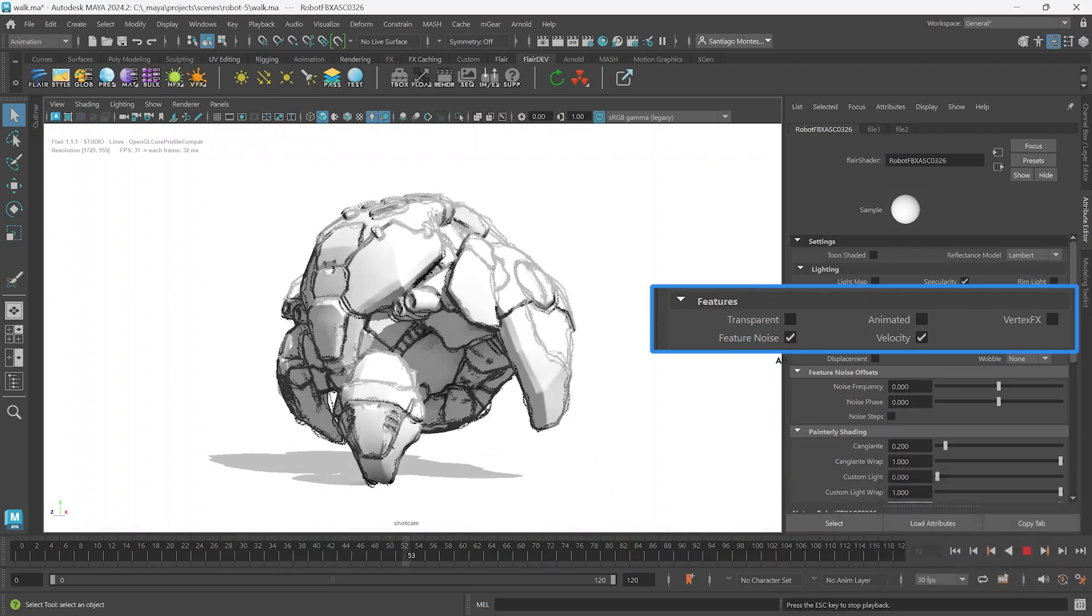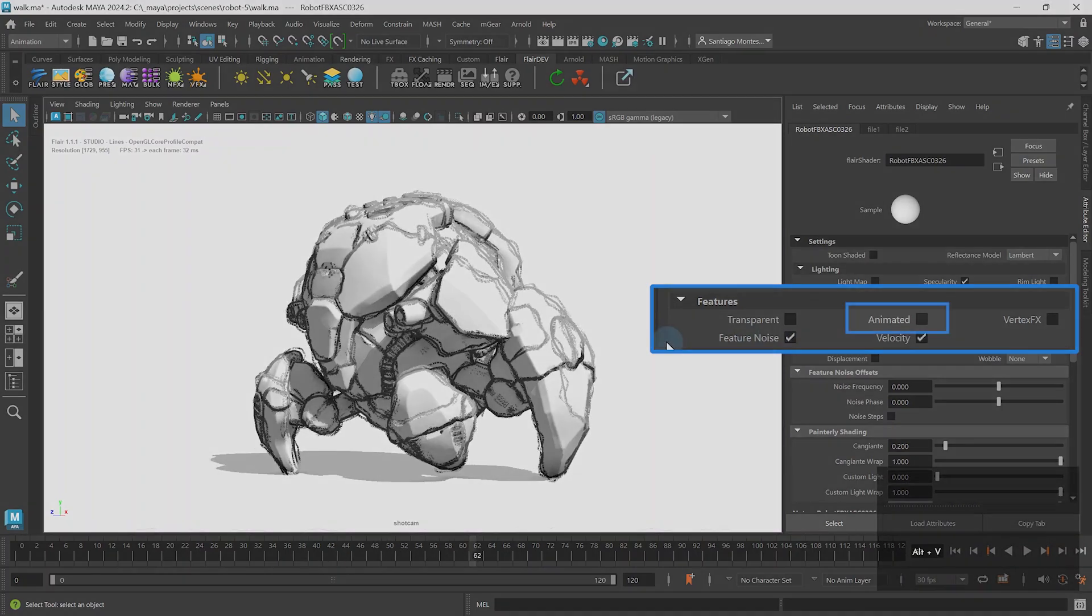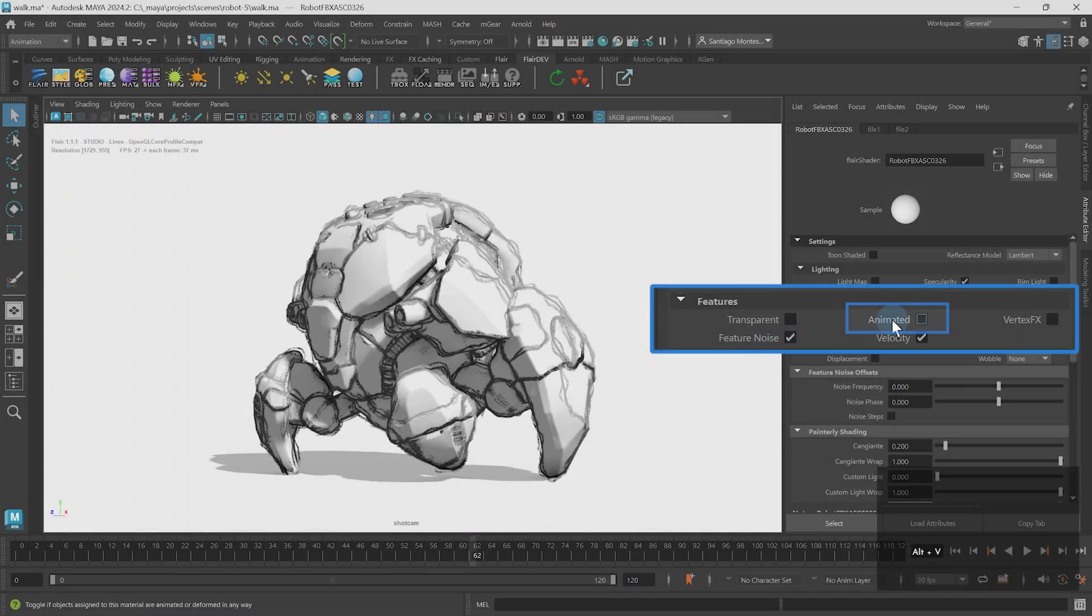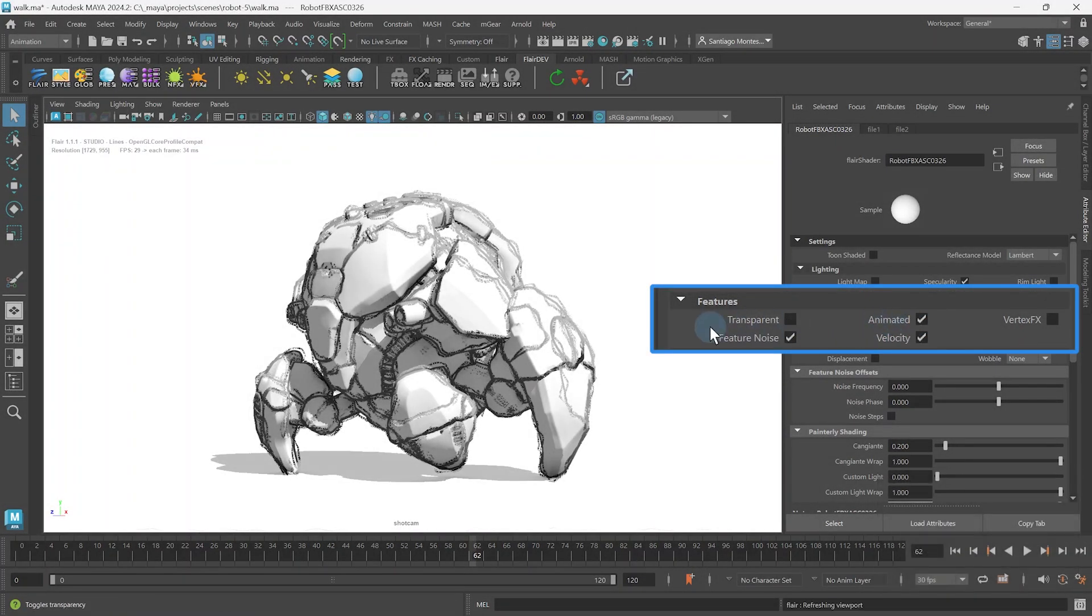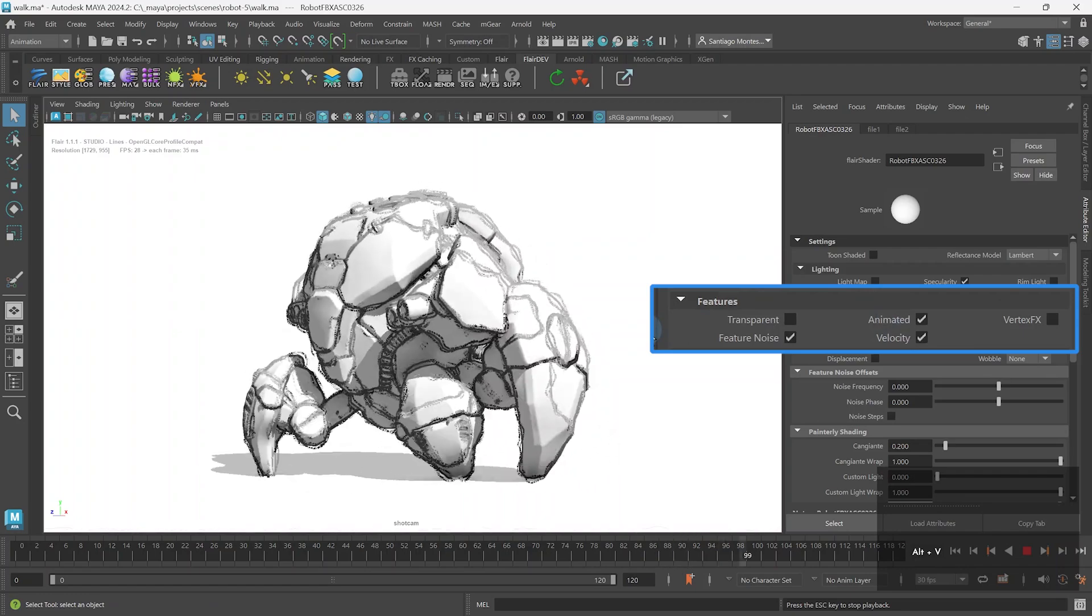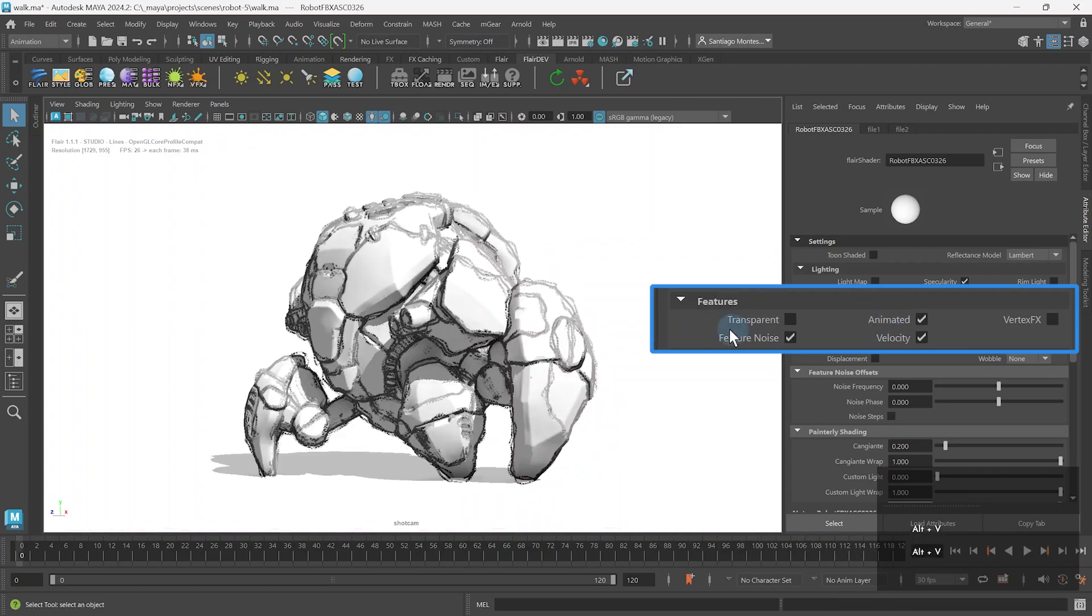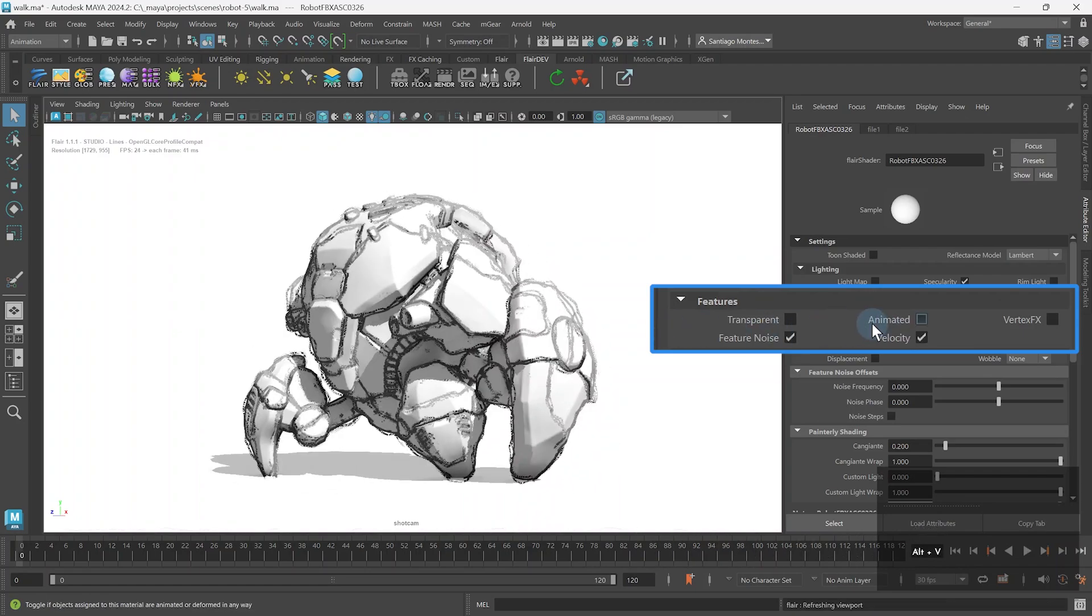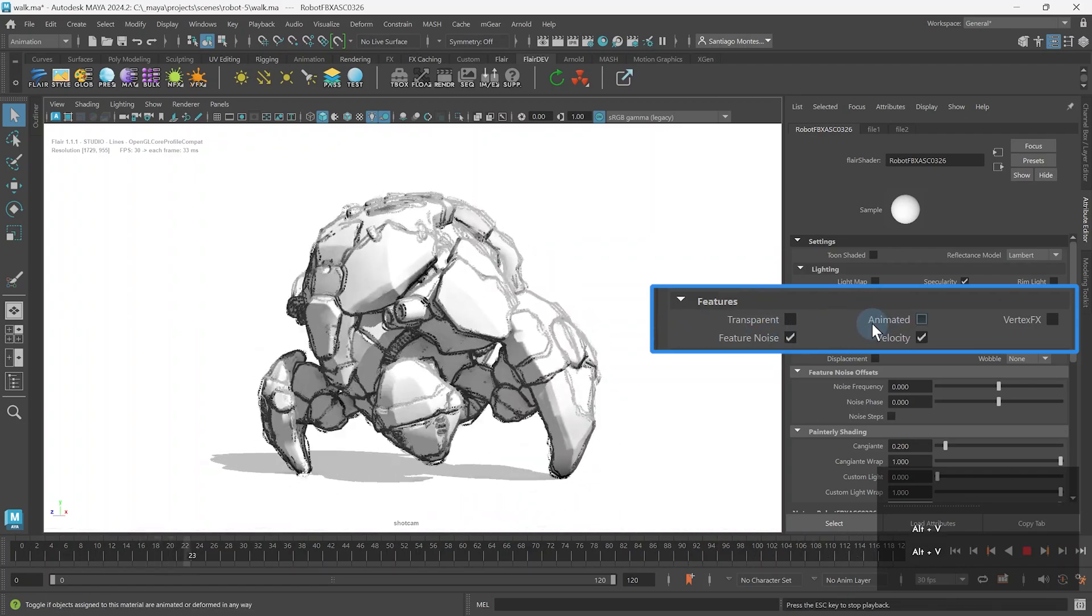With animation, you can attach feature noise to the object's movements by enabling the animated material attribute. This way, the sketch attaches to any underlying animation.